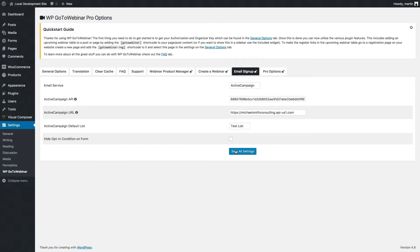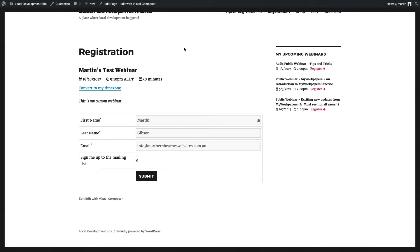Once I've done that, I just need to click save all settings. Now on my actual registration form, I can enter in my name, my last name, and my email address, and click the submit button.